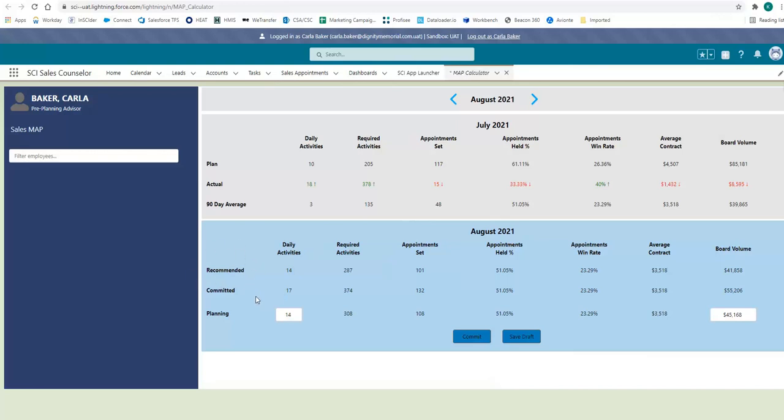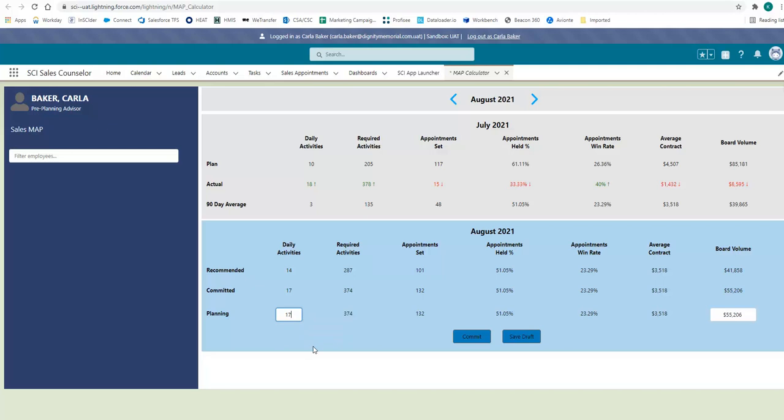If this plan works for you, click Commit. If you would like to make any changes, enter the proposed changes and hit the Commit button when the plan works for you.